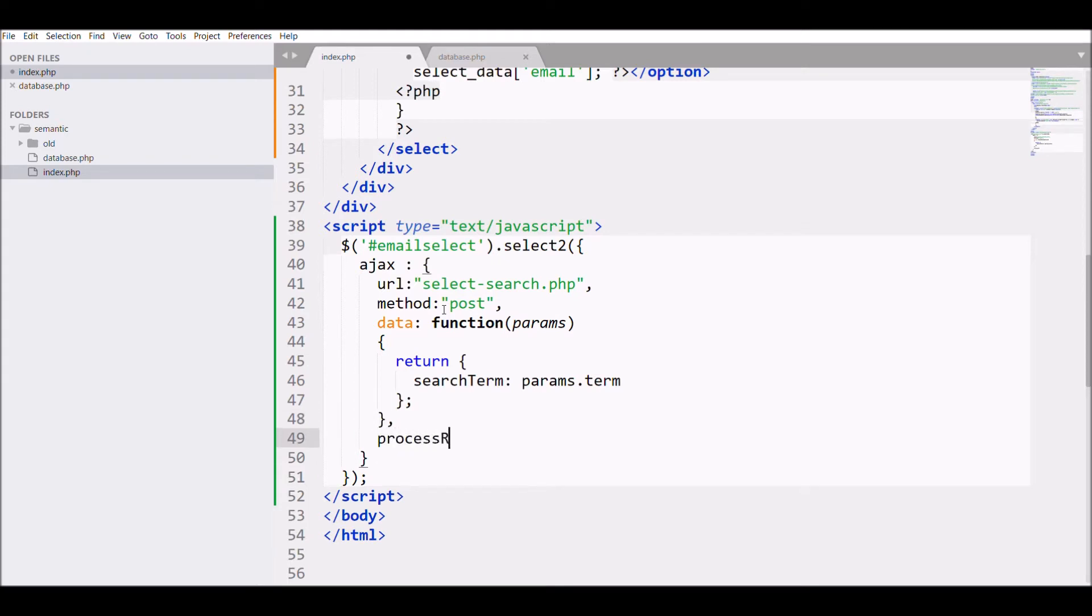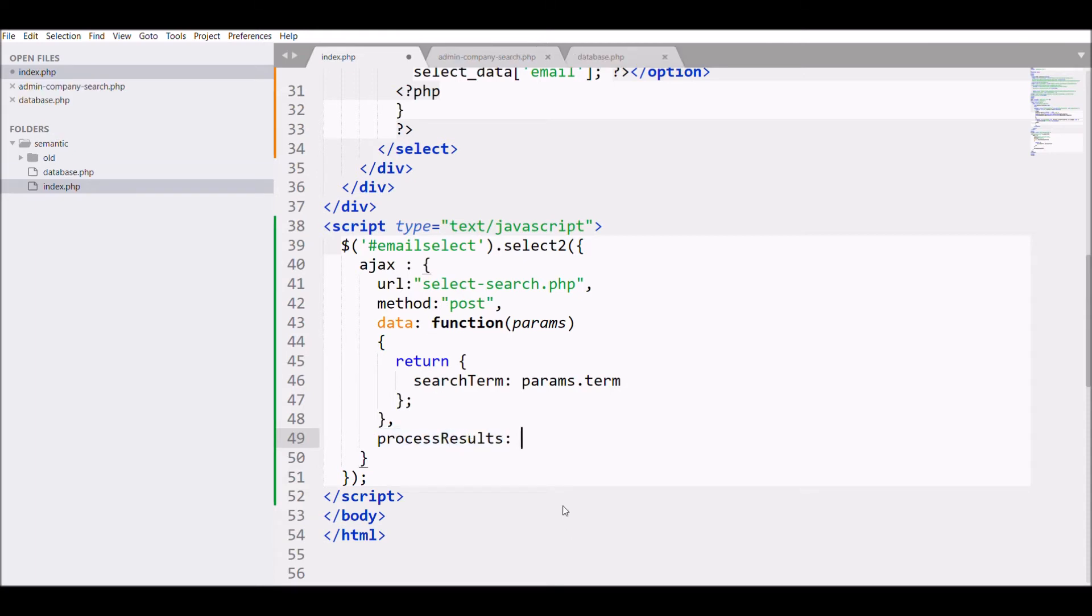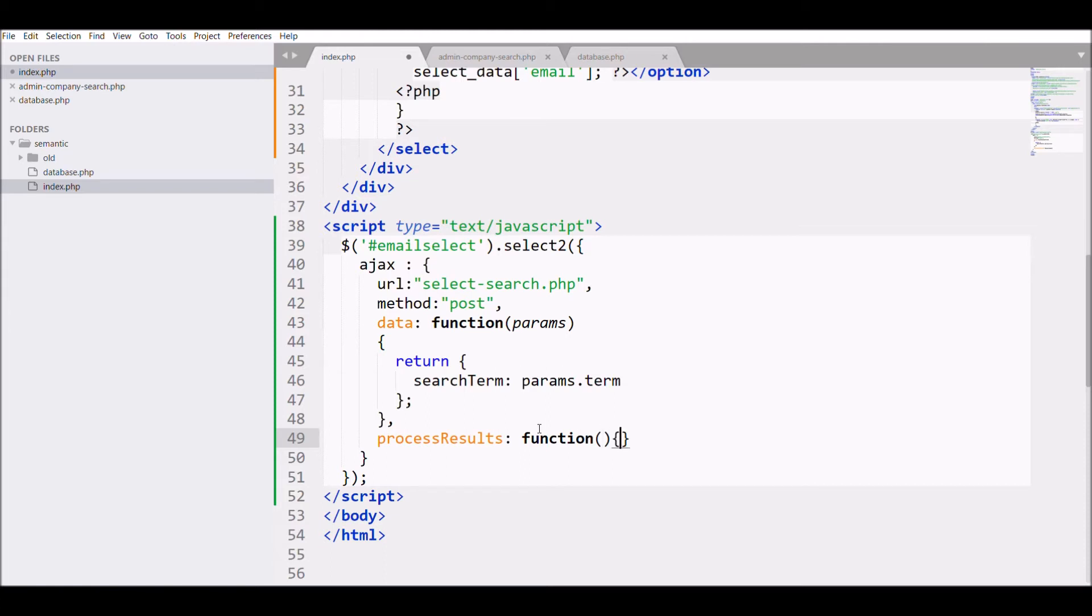Now next is process results. This is basically used for returning the response that we get from AJAX and displaying it in my HTML. So for that, write function and that will return the response. Write response in the argument of the function, and then return what it's going to return is results and response.